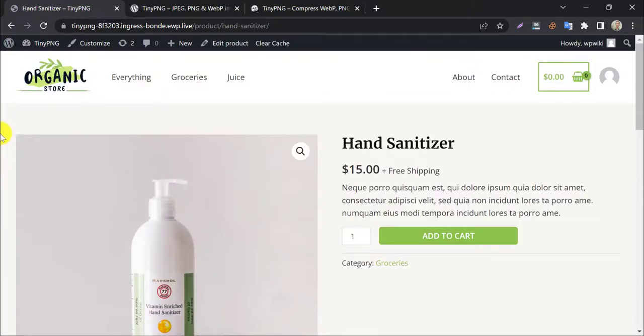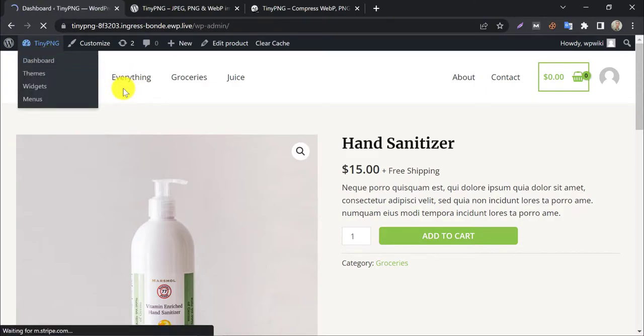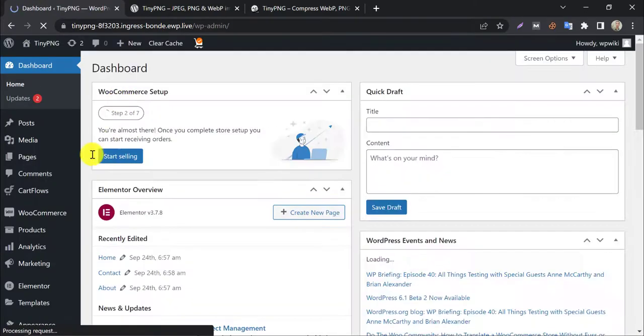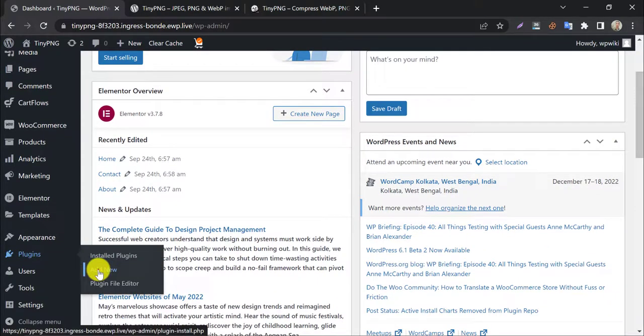First, go to the dashboard. Click add new under the plugin section.